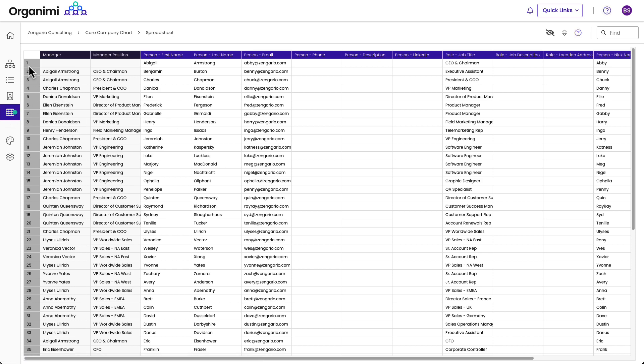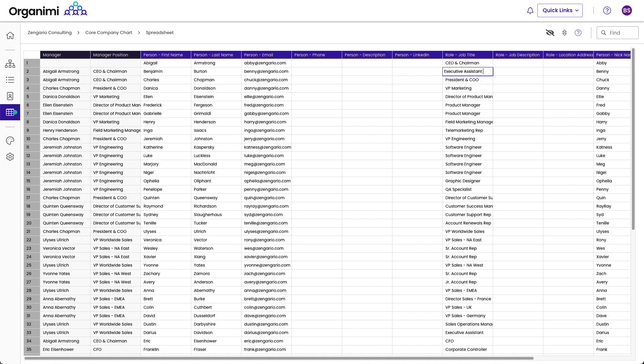You can notice here this first column is just an index number. And then the manager and the manager position fields are locked, you can't change them. But in the other fields, I could change this title for example. I could say, this is Executive Assistant 2, or something like that.